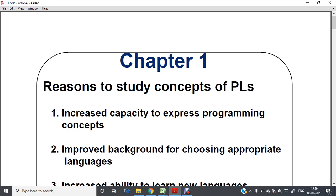Before starting, let me ask you one thing. Why do you think the study of Principles of Programming Languages is important? Just brainstorm on that — what do you think will be the benefit of having or knowing Principles of Programming Languages?